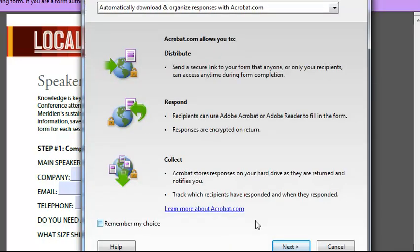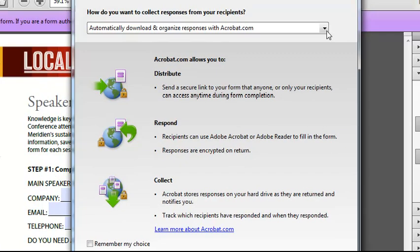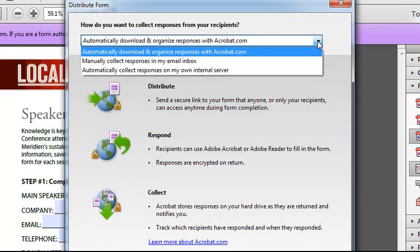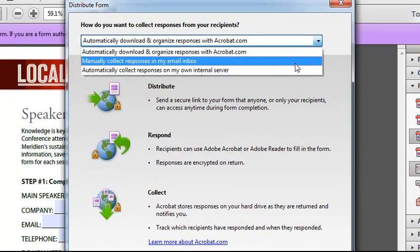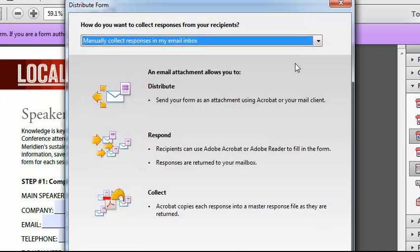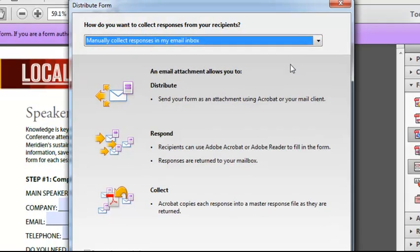what I'm actually going to do is click previous and show you a couple of ad hoc methods that you can use where you can, without IT's involvement, collect data responses back after distributing the form in a very neat way. So let's go ahead and take a look at the first one of those and that is manually collect responses in my email inbox.